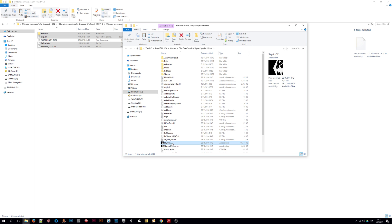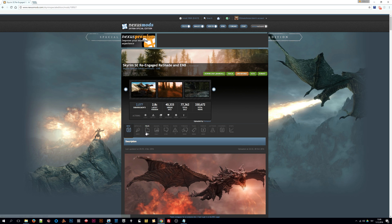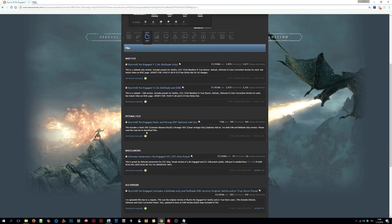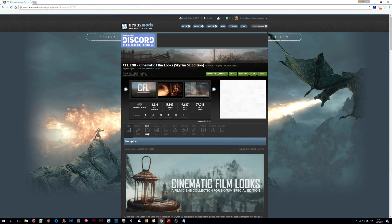It's really fast and easy. Before we begin we're going to download all the file packages we need — links are in the description below. First we will download the latest ENB binaries, then we will head over to the Nexus sites to download Ultimate Immersion, Re-Engage, Reshade and CFL ENB files.